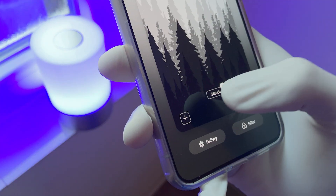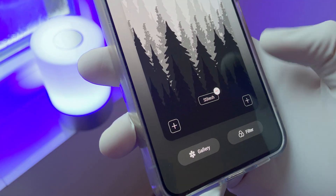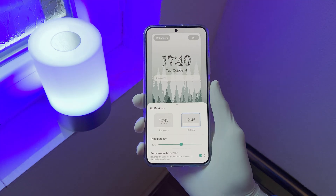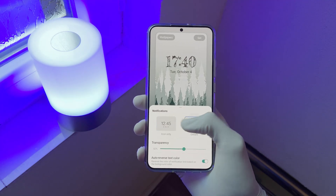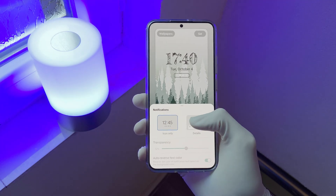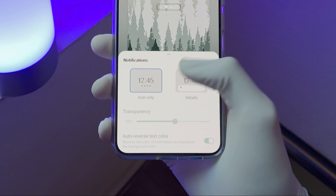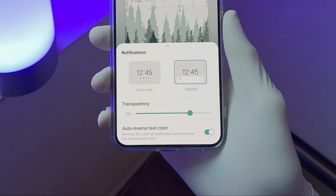On One UI5 you can directly choose the notification styles on your lock screen — notifications and shortcuts as well. You can choose between notification icons and notification details.